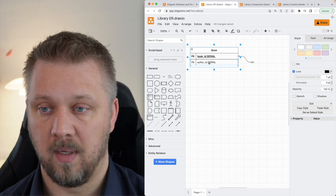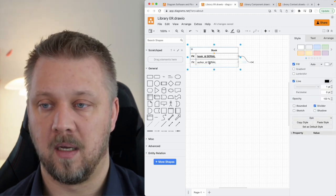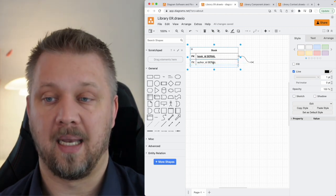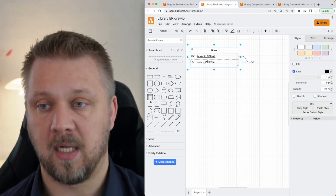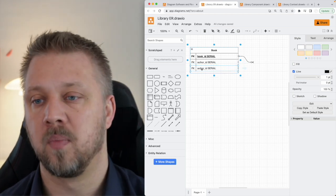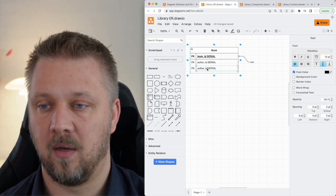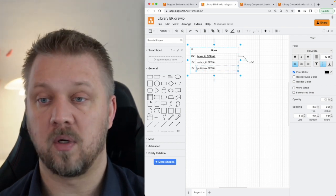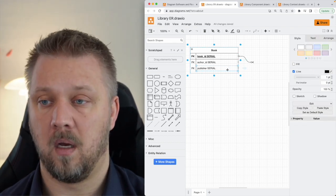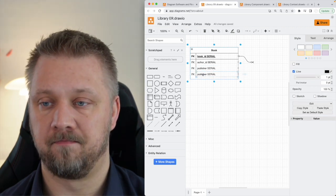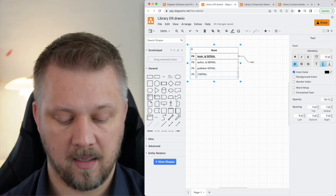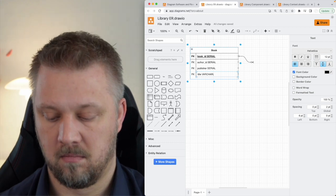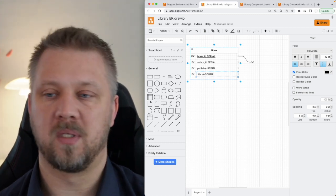A book needs an author, and that author_id will be a foreign key. I'm duplicating this field — Command D on Mac, Control D on Windows — to add another field. I don't just need an author, I also need a publisher, which is also going to be a foreign key. Then I need a title, which is going to be a varchar.